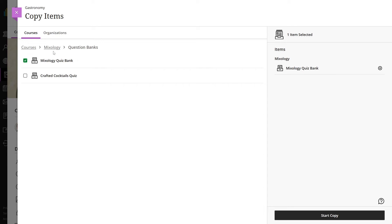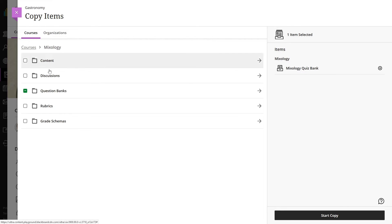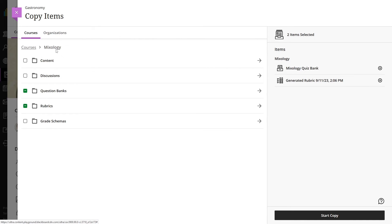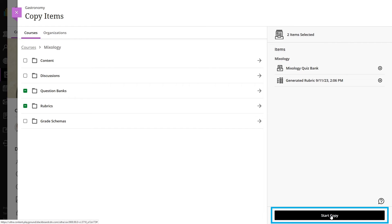Select a category to view available items to copy. Then select the checkboxes for items you would like to copy. Content is automatically set to hidden from students if you copy individual items into your course.